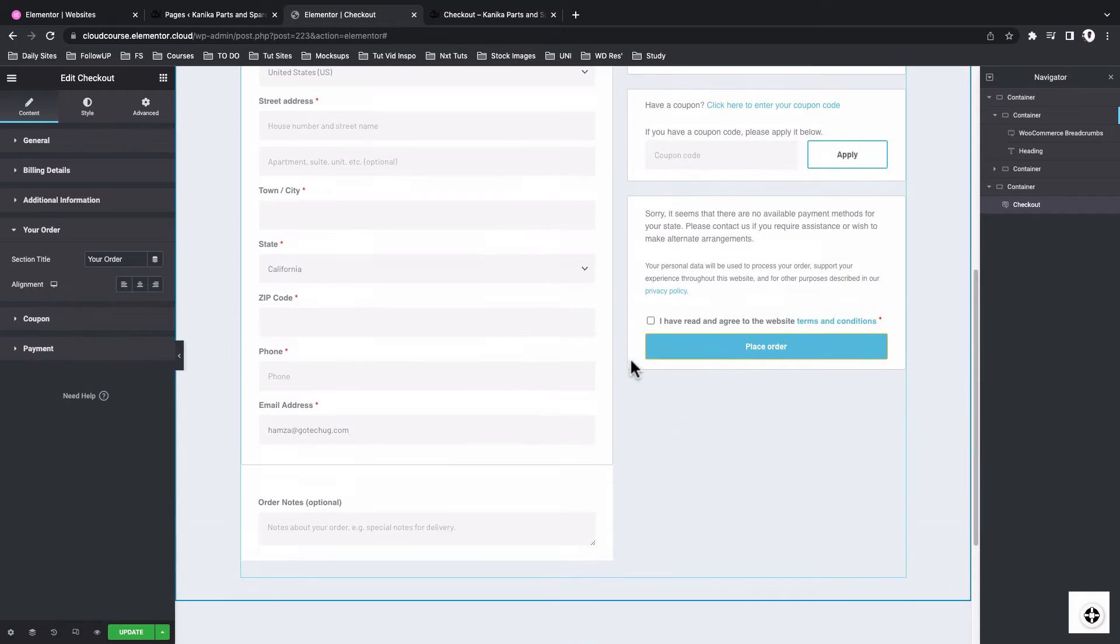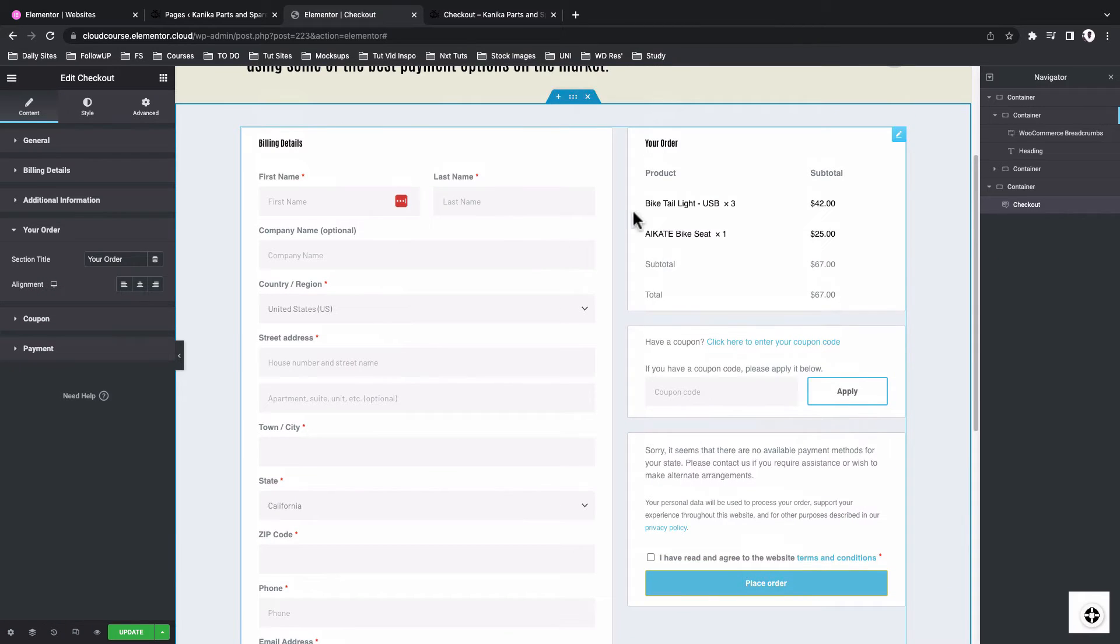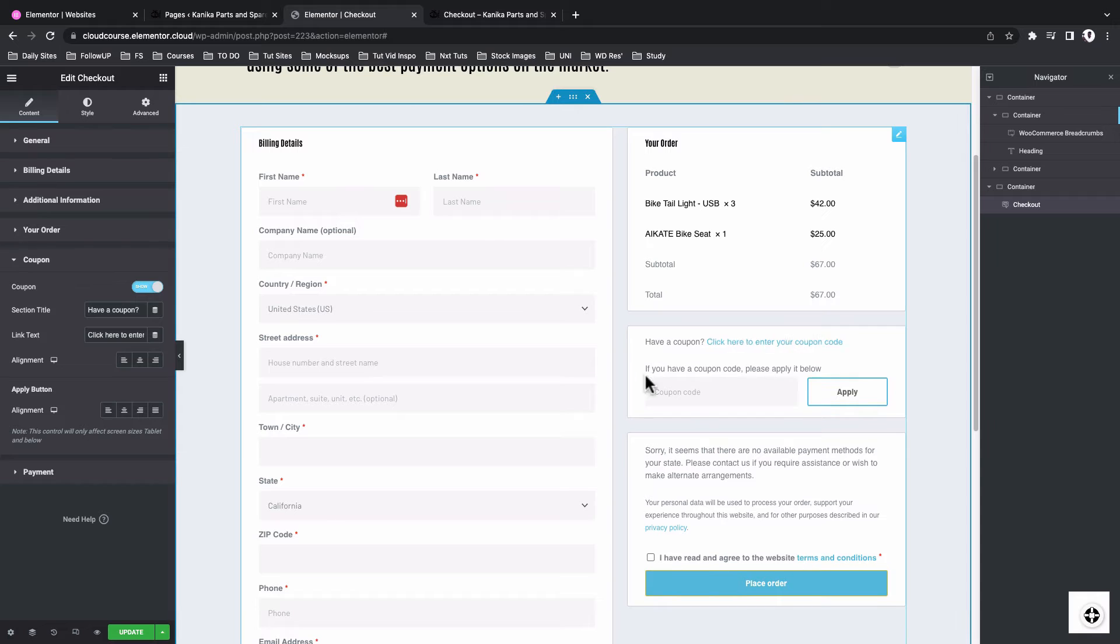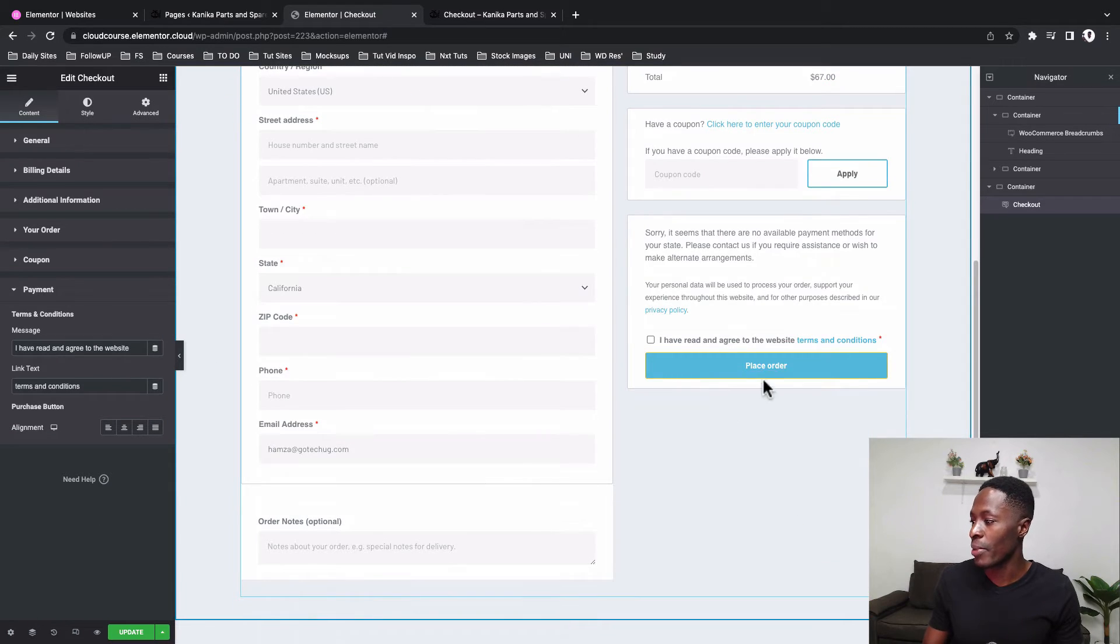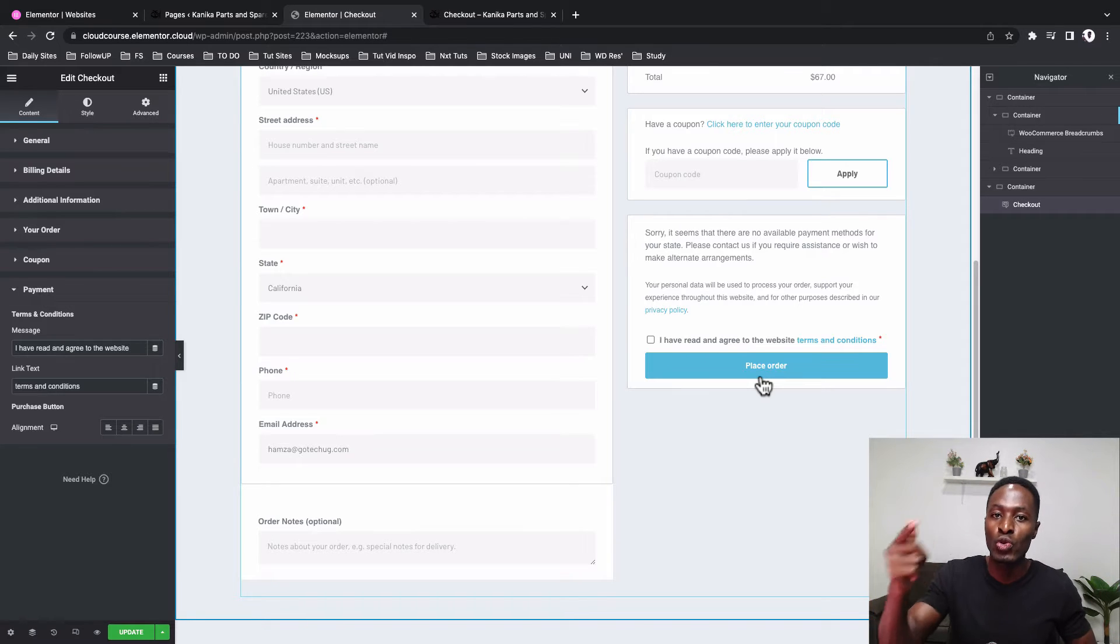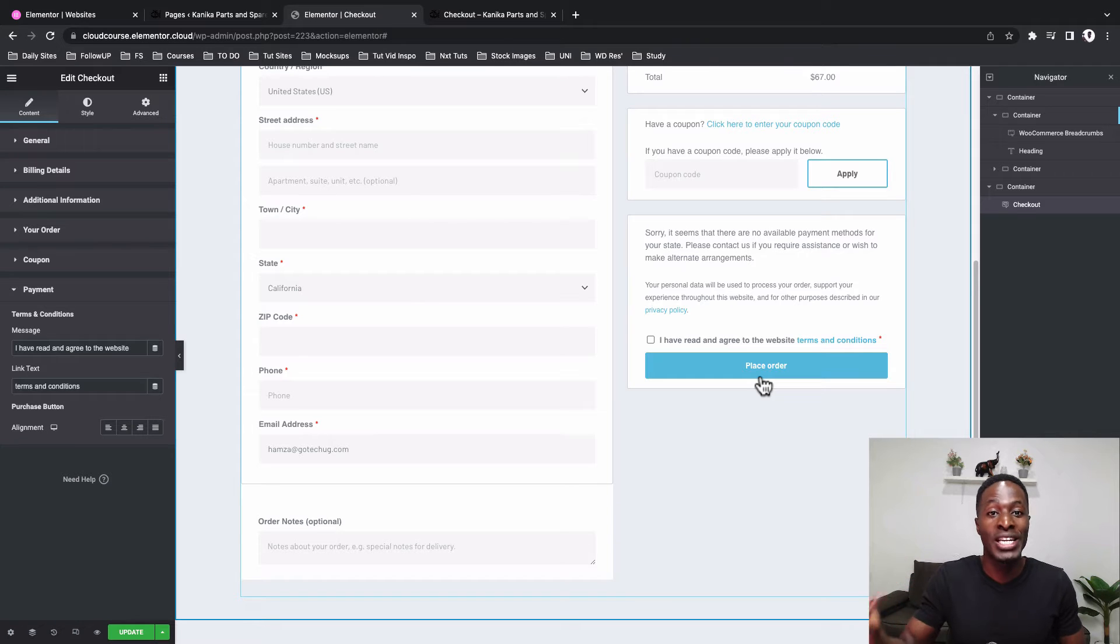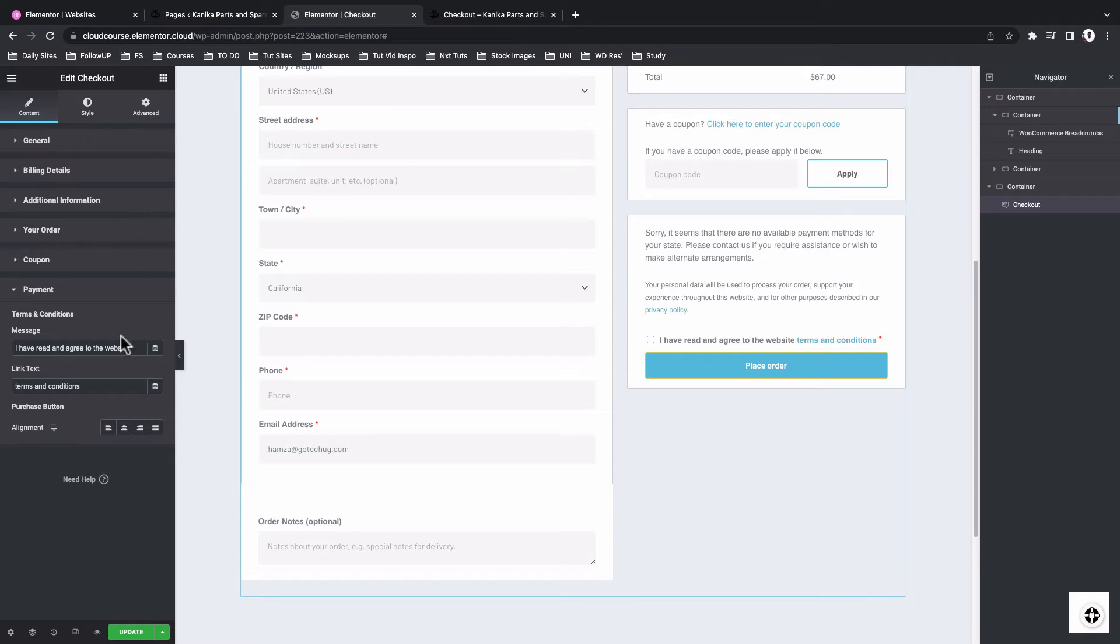And then here, your order. So the order option down below here, the summary. And then we have the coupon option, the coupon section. And then the section where you actually make the payments. And once we integrate with our payment gateway, then we'll be able to choose or select between the payment gateways that our client can actually use or that our client can choose to pay with. I hope that actually makes sense.